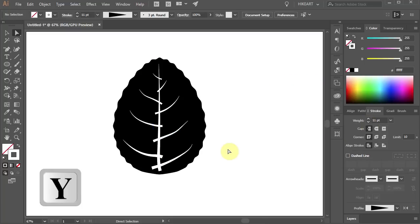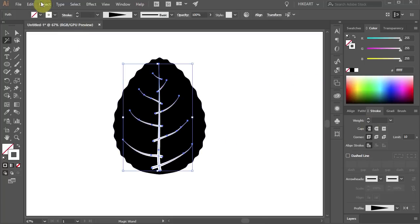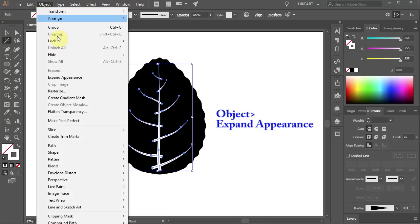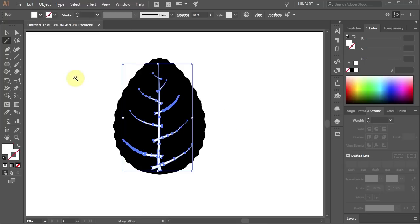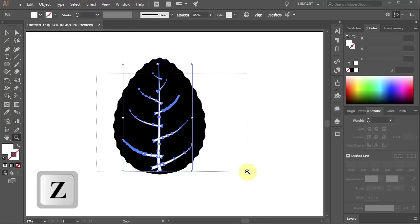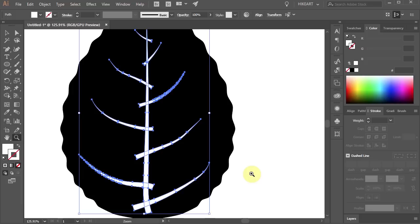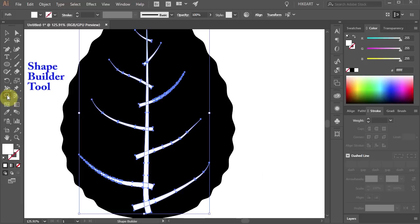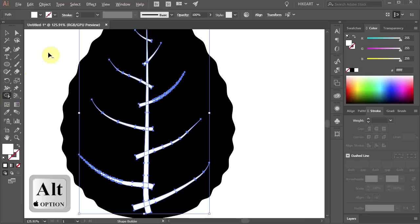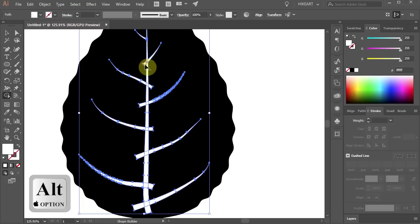Select all of the lines again then go to Object and choose Expand Appearance. Let's zoom in. Go to the Shape Builder tool and while holding down the ALT key click on the unwanted parts to delete them.